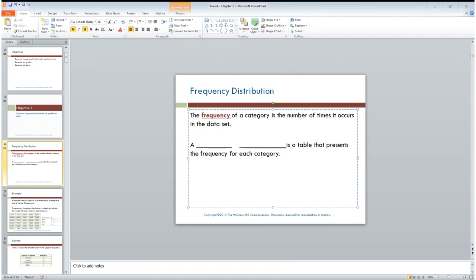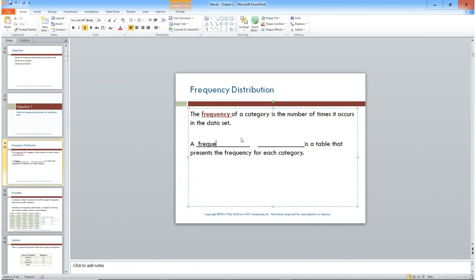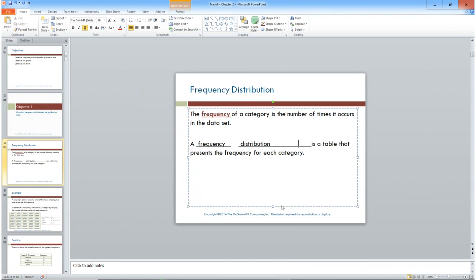The frequency of a category is the number of times it occurs in the data set. A frequency distribution is a chart or table that gives us a visual image of the frequency of each category.